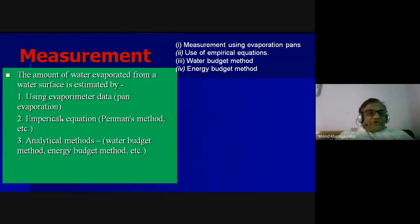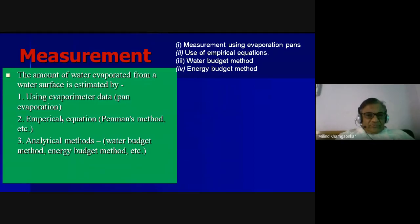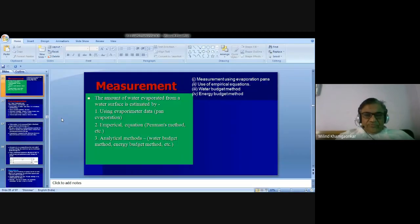So friends, here today we will take a break. We will continue the remaining part in our next lecture.